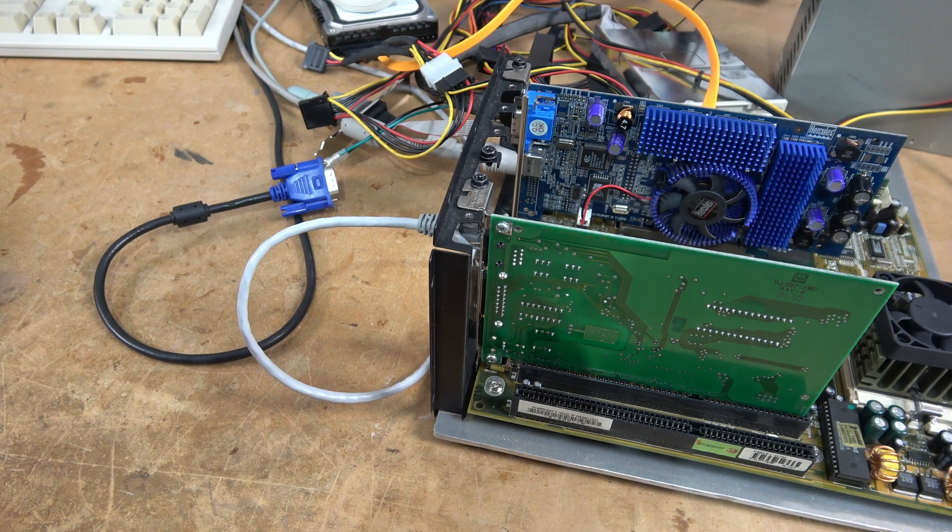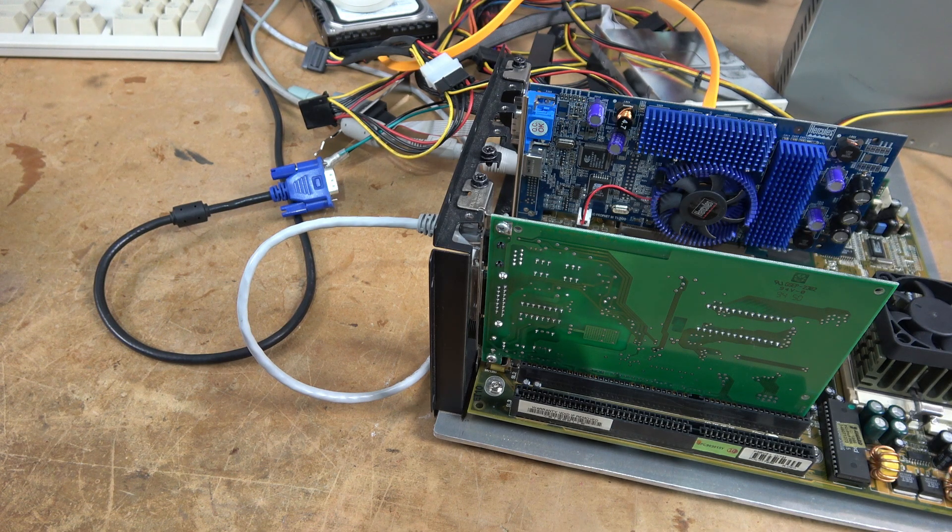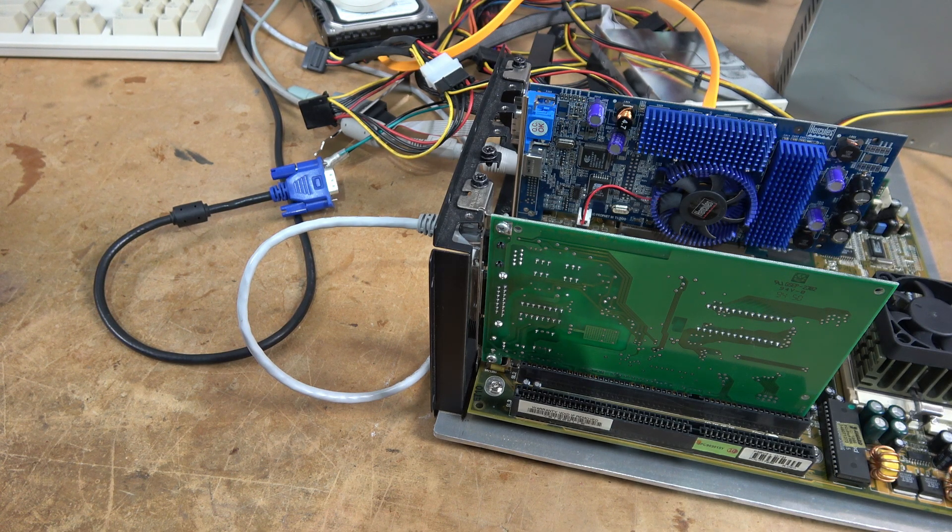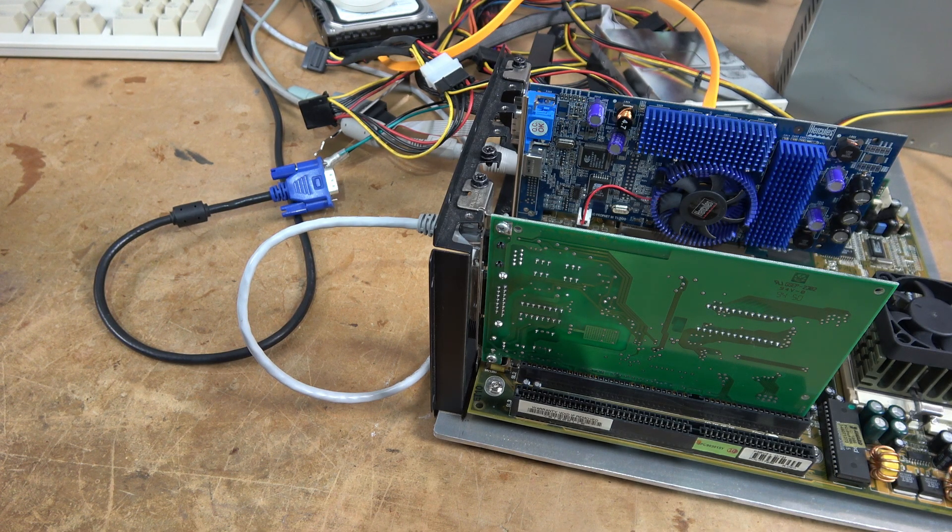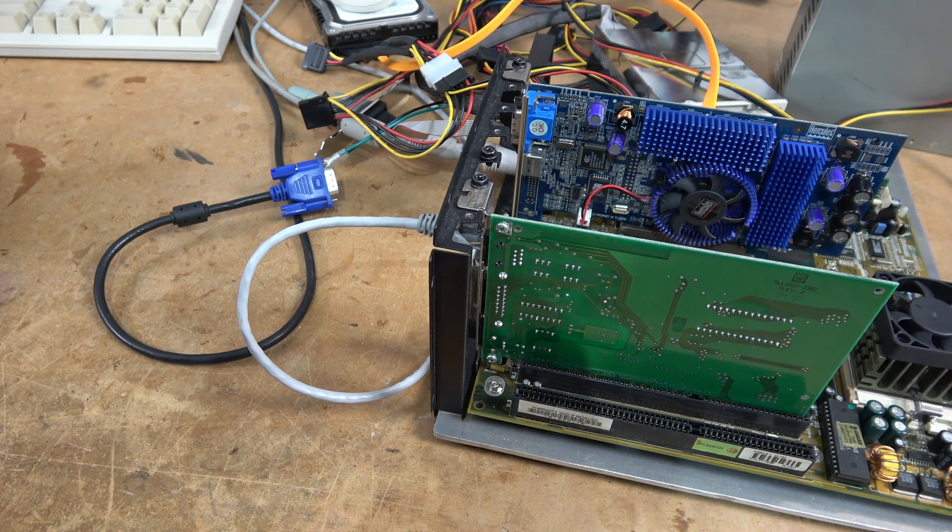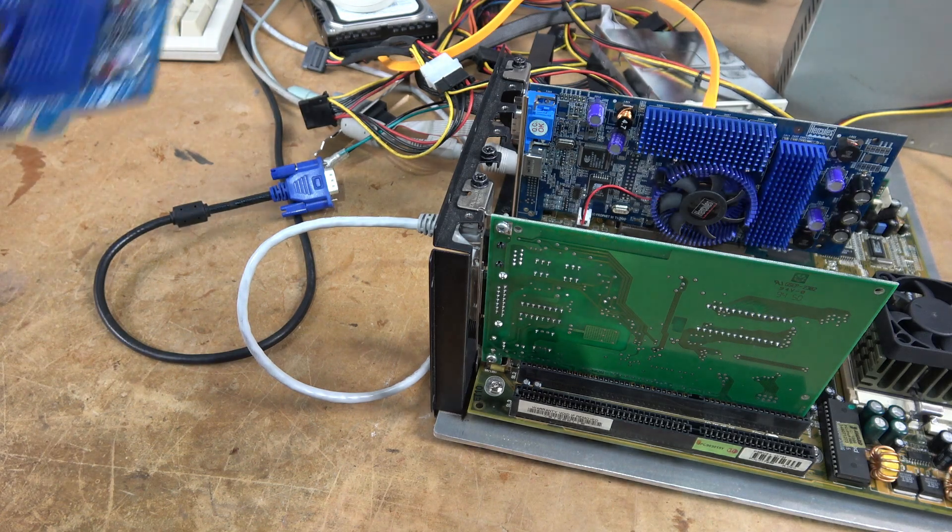However, in my opinion, the last great Voodoo card was the Voodoo 2, and from there on, it was NVIDIA all the way.